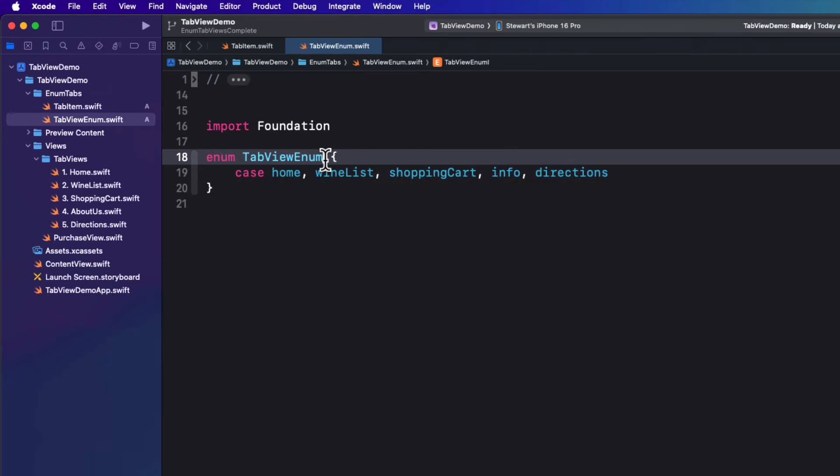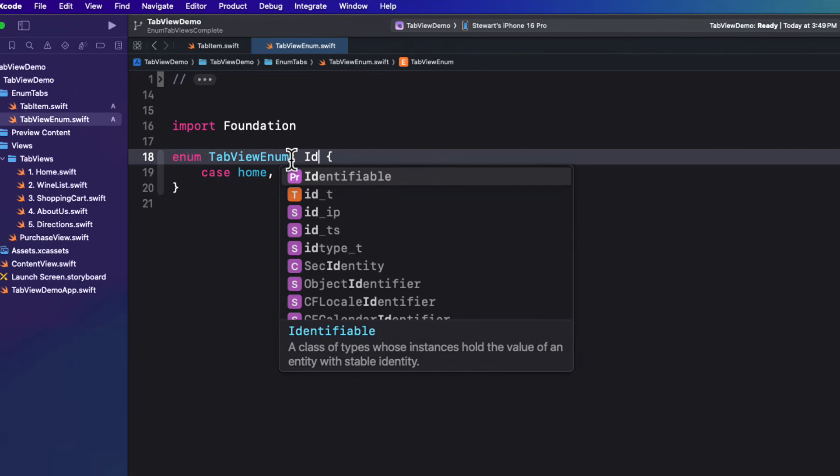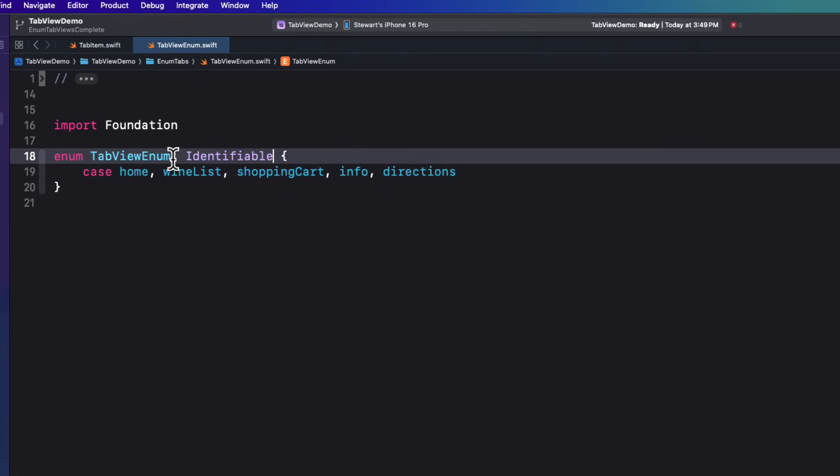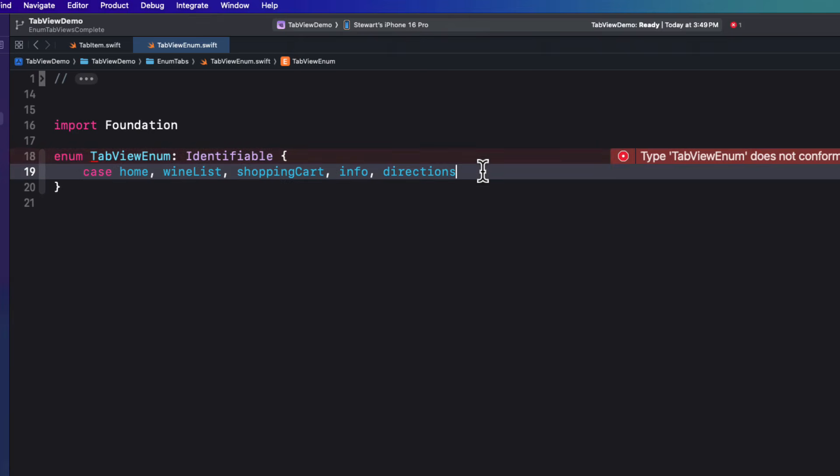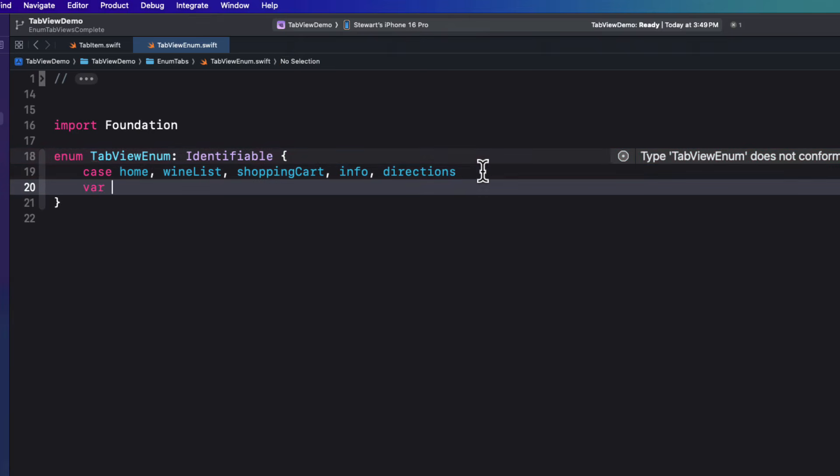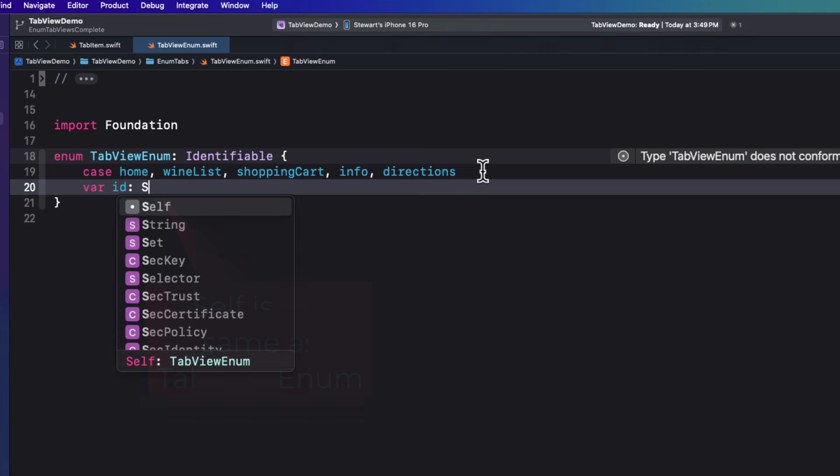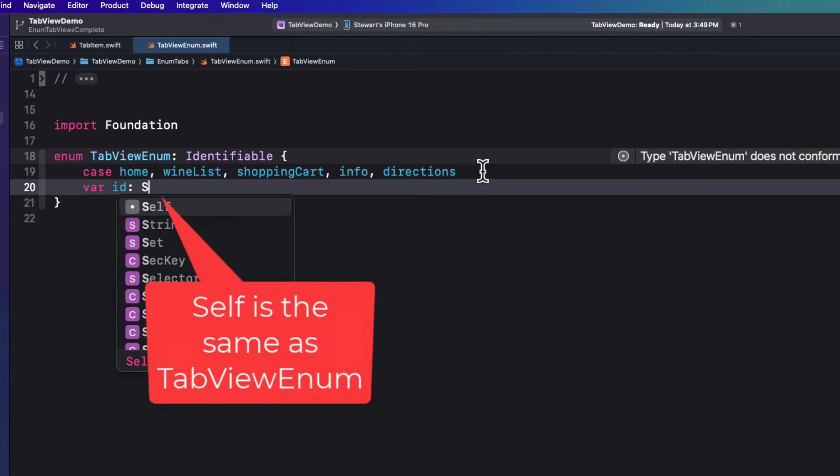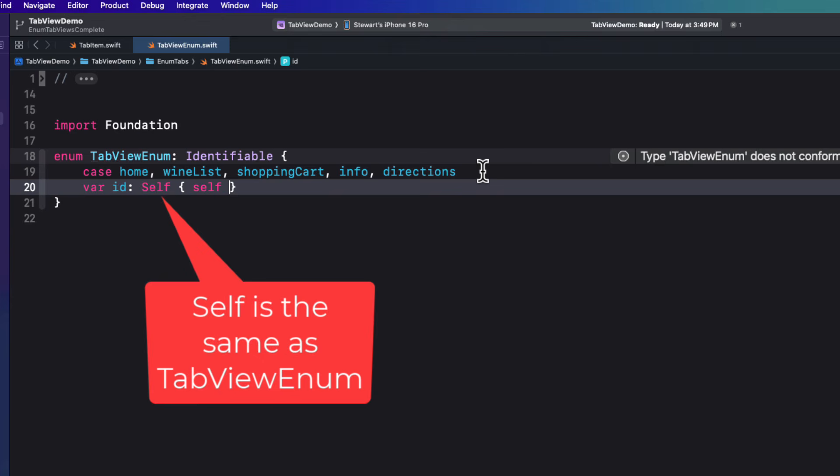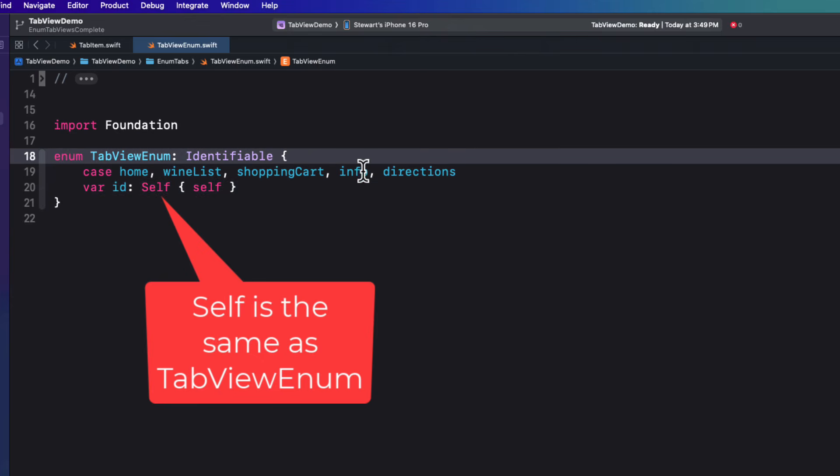Well, we're going to loop through these cases. So we'll need to make this enum identifiable and create an ID property. Now, since the cases are unique and there are no associated values, we can simply return self as the ID property. And it is of the type tab view enum. So we can simply use capital S self as the type.